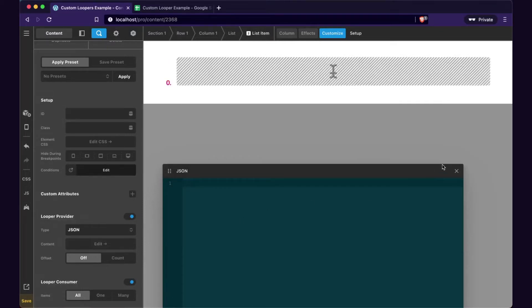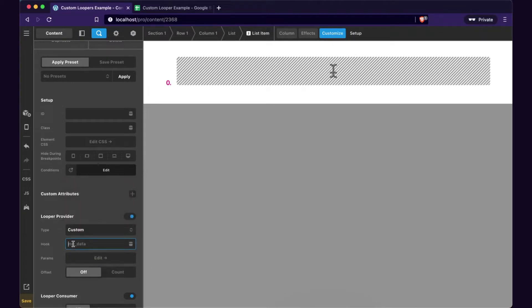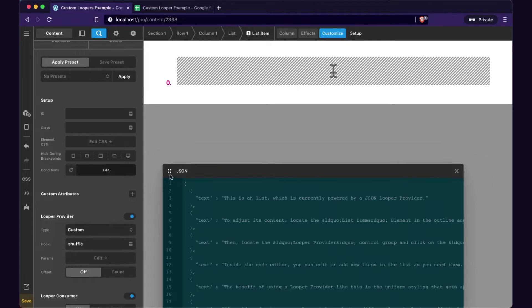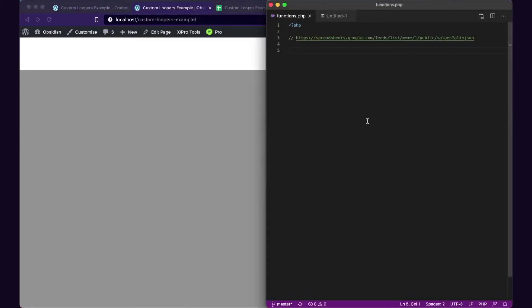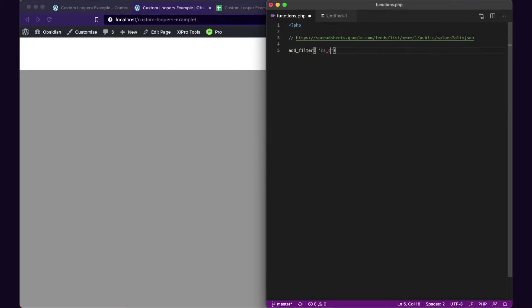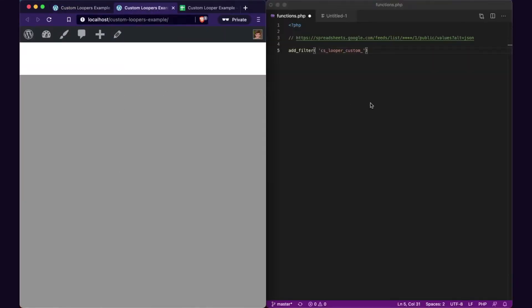I'm going to grab this JSON and take it out. Then I'm going to set this type to custom. We're going to add our own hook here. I'm going to call it 'shuffle' and go to params and put the JSON back into the params. But before we can do anything else, we need to create this hook in the backend. To create a custom looper, we're actually just using a WordPress filter. I can do add_filter, CS looper custom, and then anything after this underscore needs to match the hook. So that's going to be 'shuffle'.